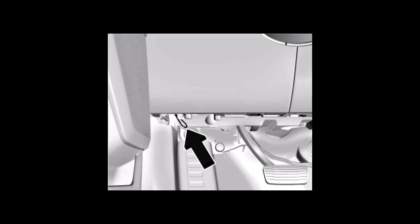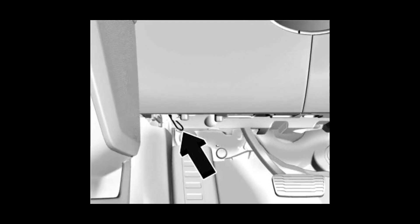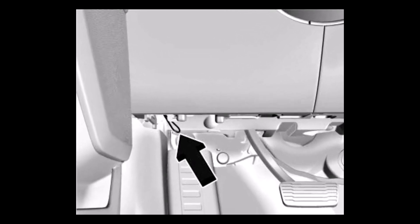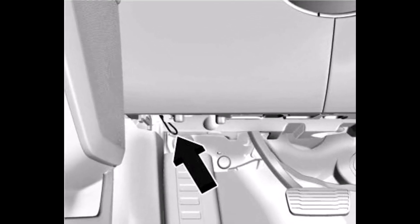The hood release in the Silverado is also on the lower left side of the instrument panel, but it is a cable. Pull it firmly twice to open the hood.